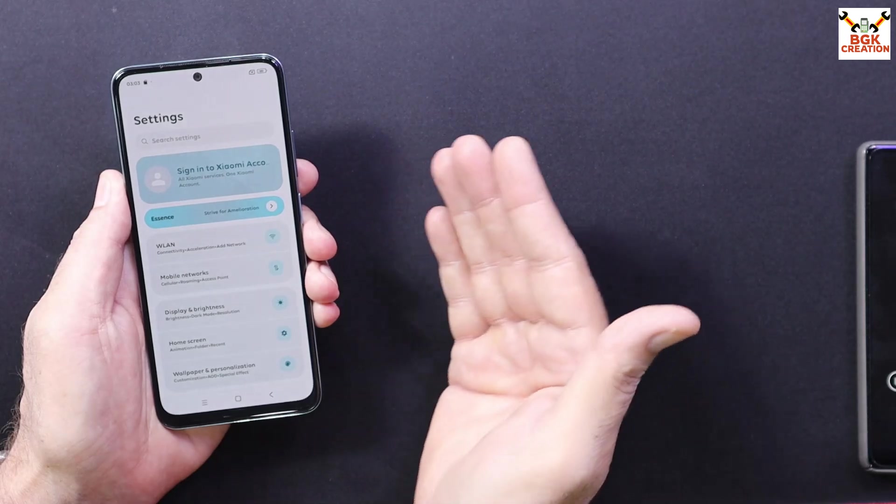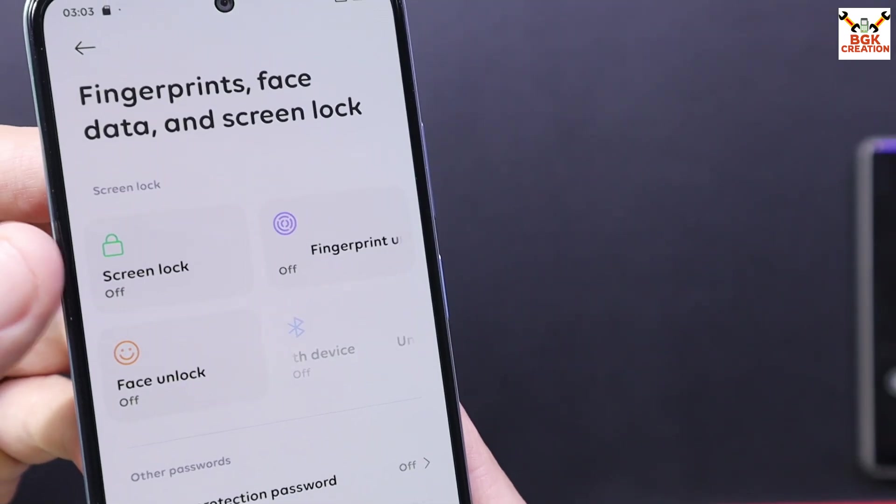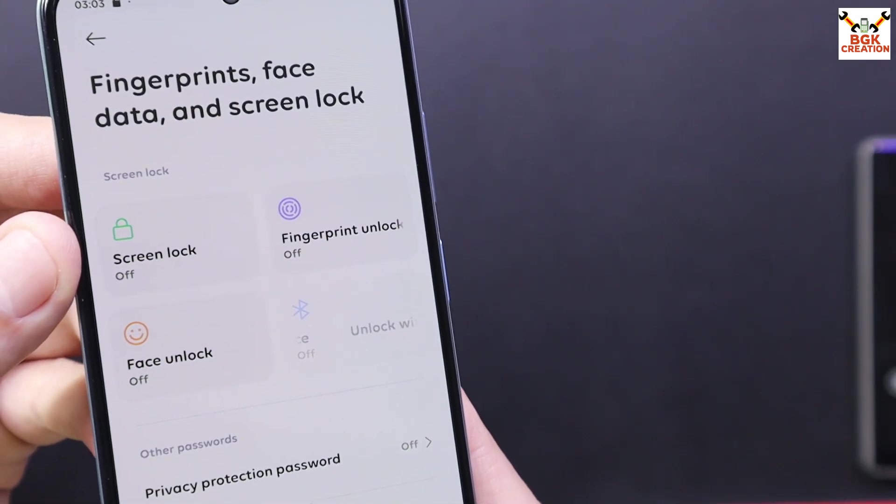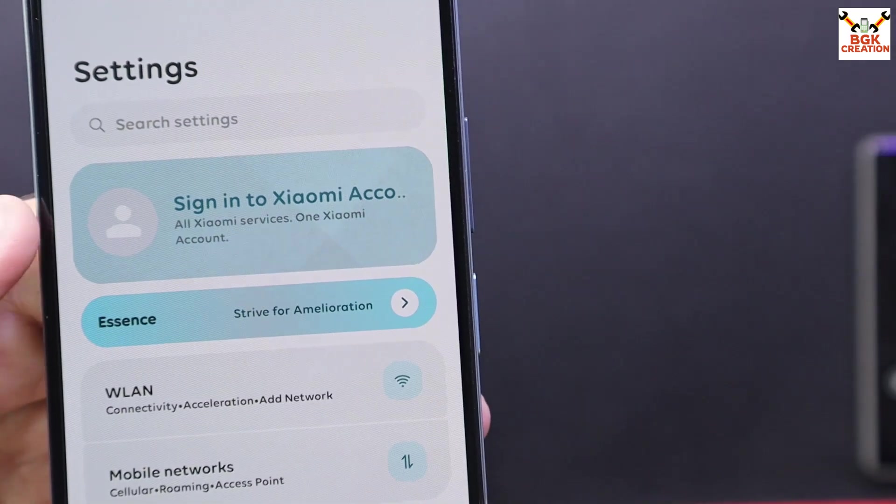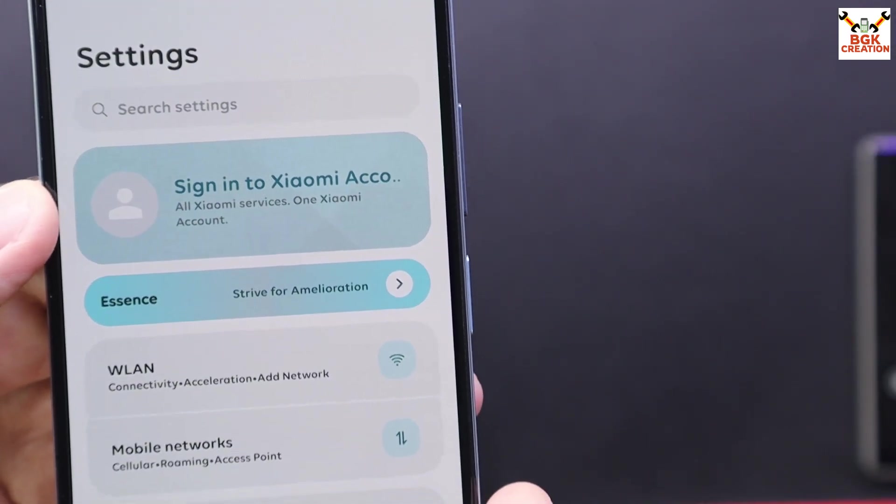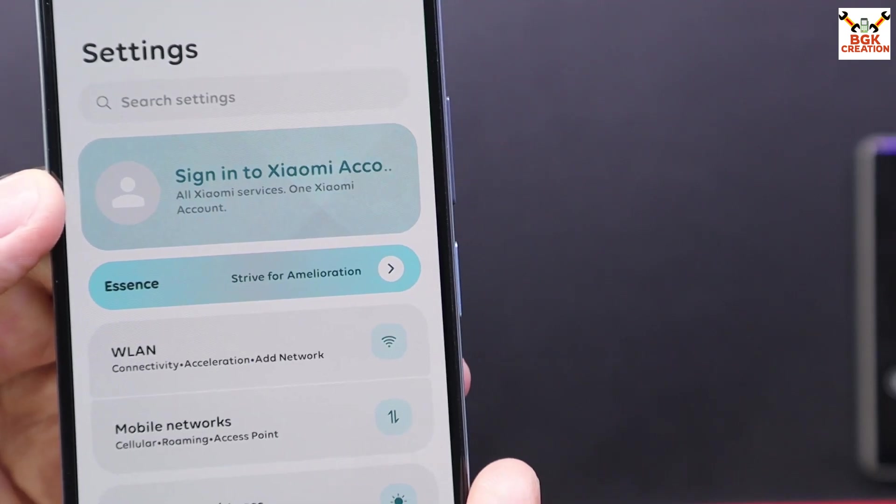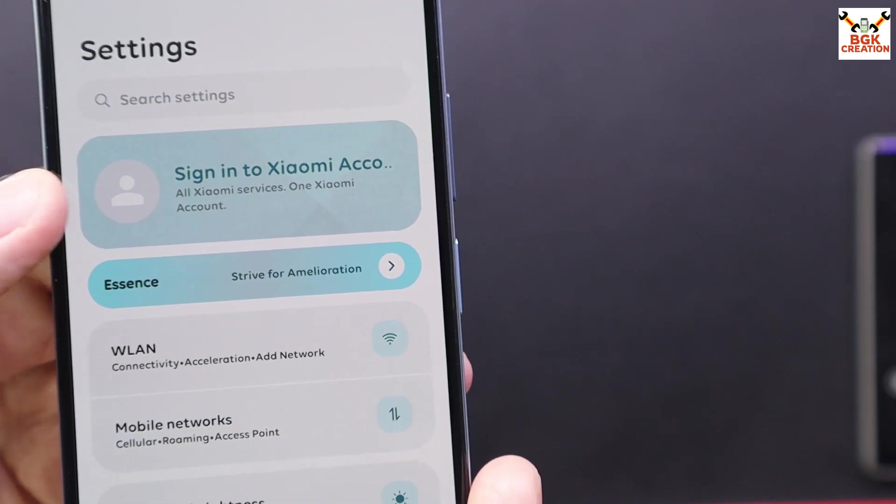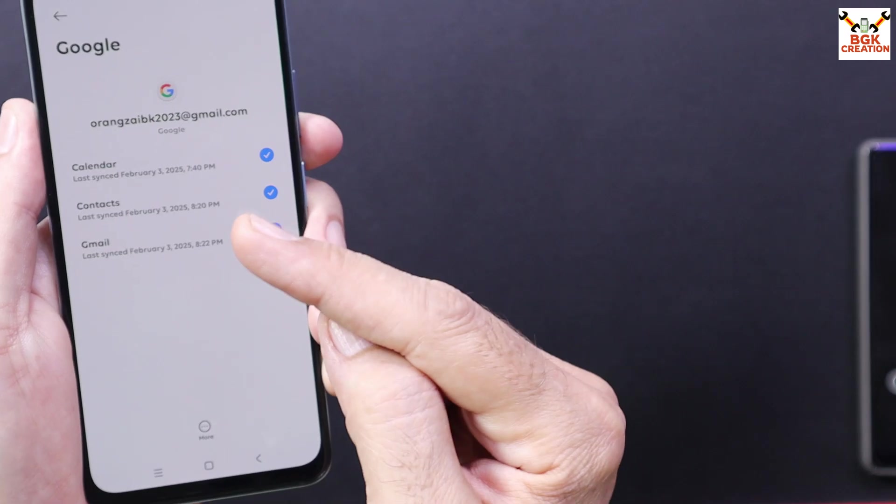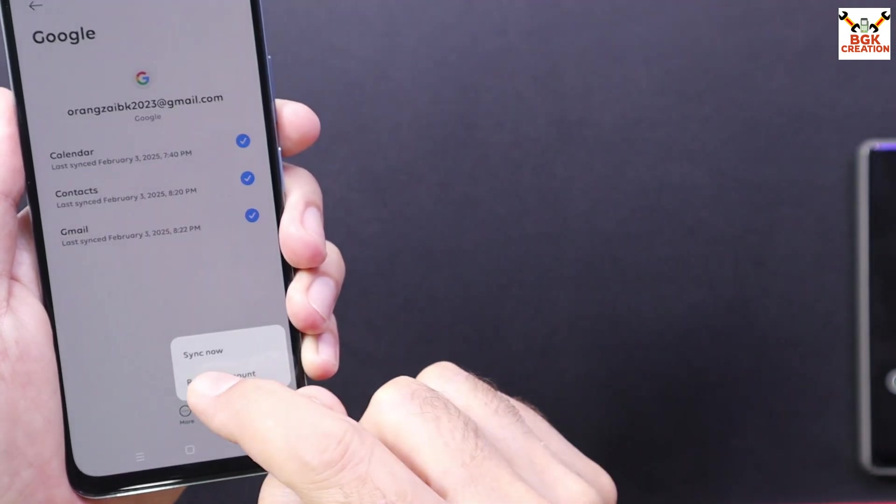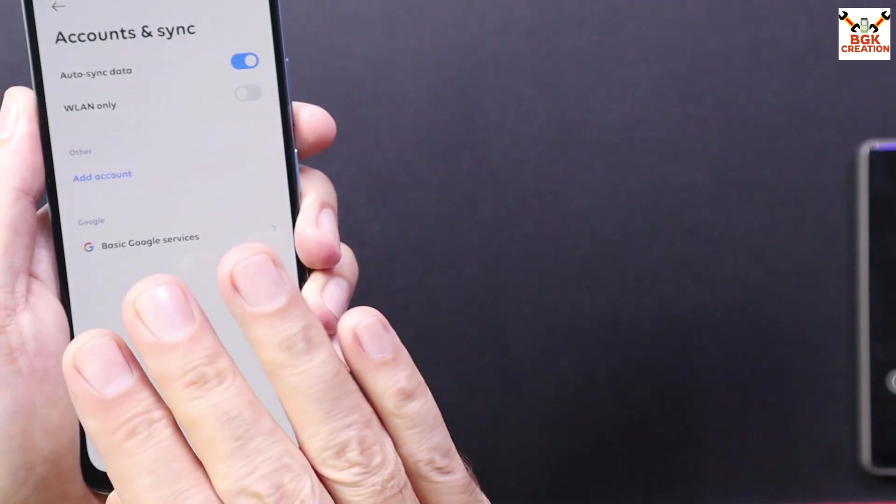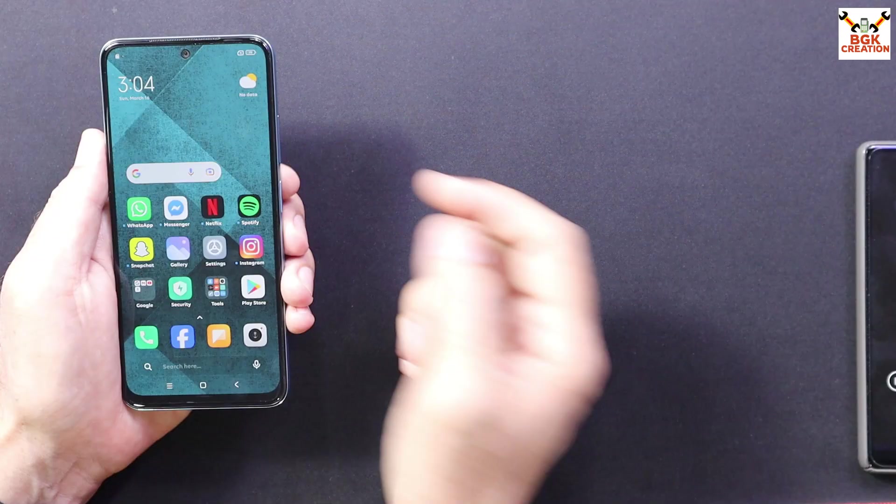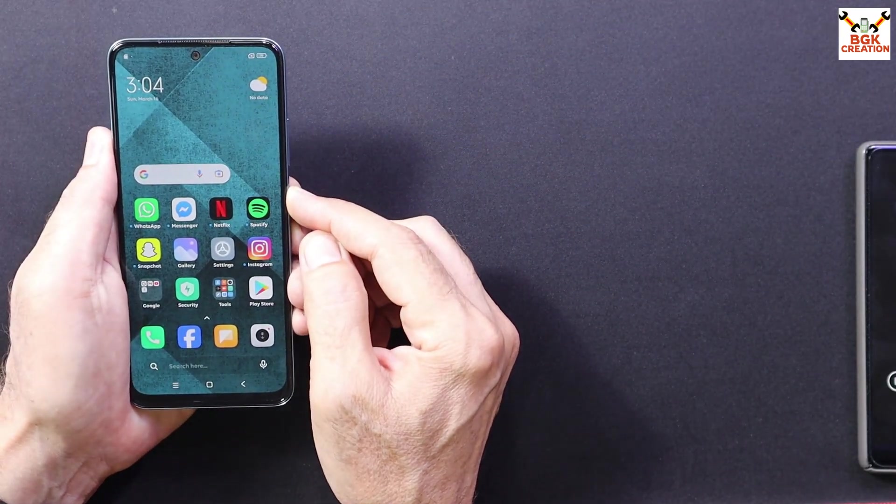Turn off the screen lock to avoid issues booting into custom recovery. In case if you are using a Xiaomi account, I will advise to sync if you want, otherwise remove the Xiaomi account. In case if you want sync your Google account once and then must remove the Google account to avoid issues later on. Simply power off the mobile phone.